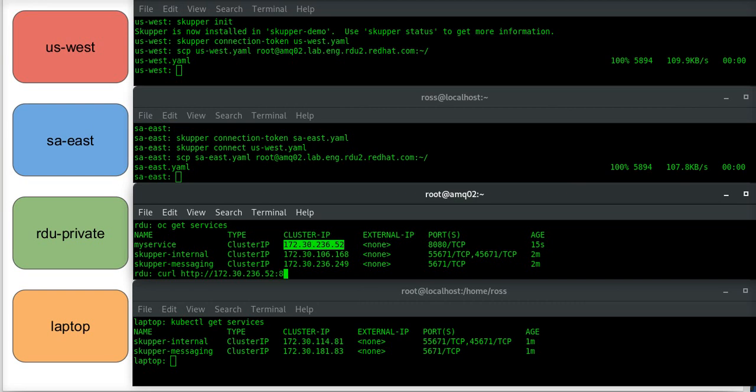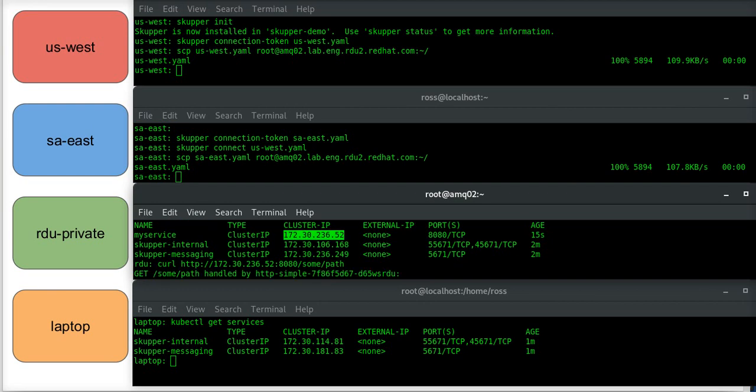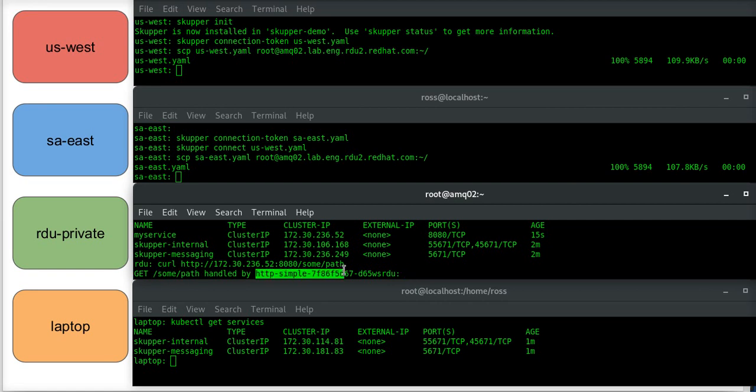And the service port, and I'll put some path. I get a response back. And what it does is it echoes back the path that I provided, but it also provides the name or the identity of the pod that serviced the request.